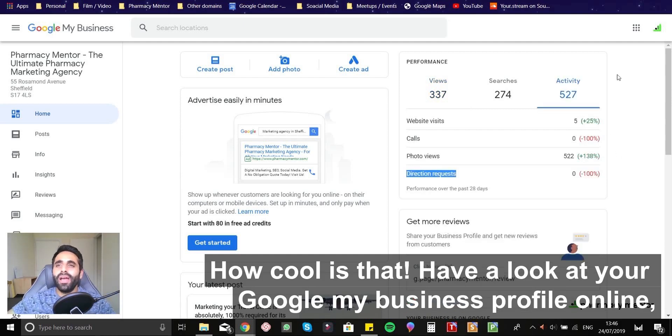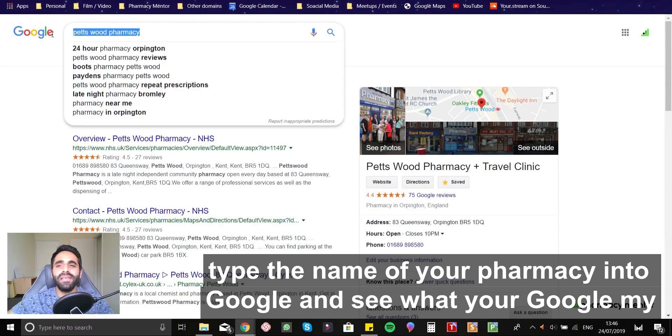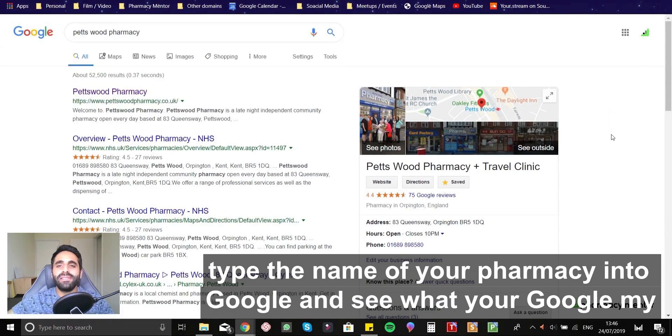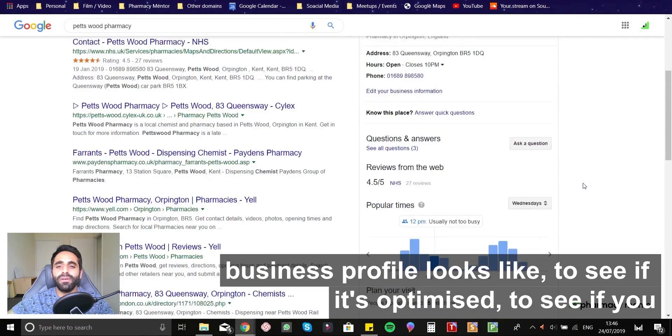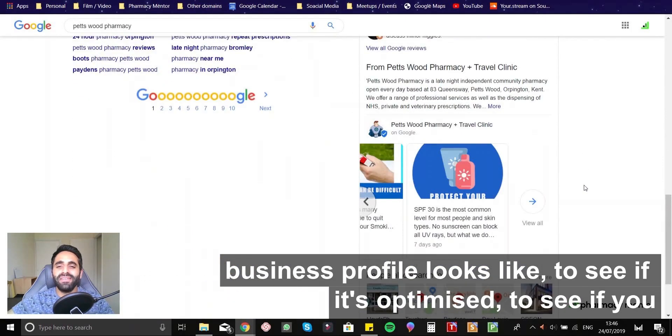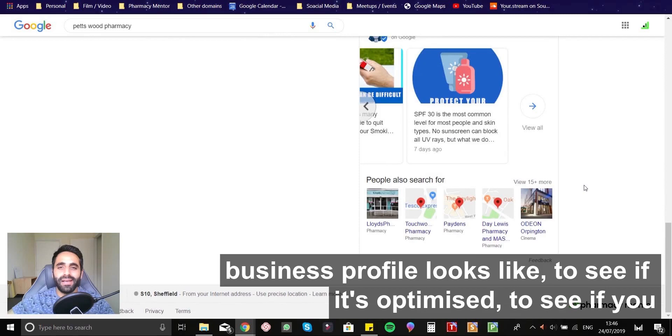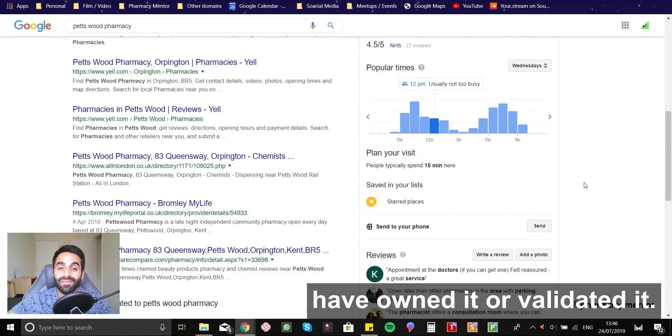Have a look at your Google My Business profile online. Type the name of your pharmacy into Google and see what your Google My Business profile looks like to see if it's optimized,